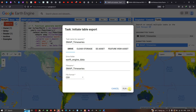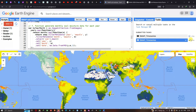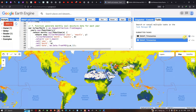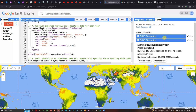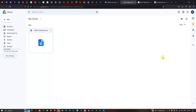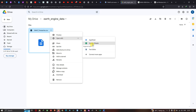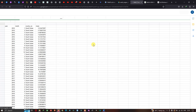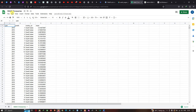The export takes less than a minute. The submitted task shows the SMAP time series has been exported. Clicking 'Open in Drive' takes us to our Google Drive folder where the CSV file of the mean soil moisture data is stored. We can open it with Google Sheets and download from there.